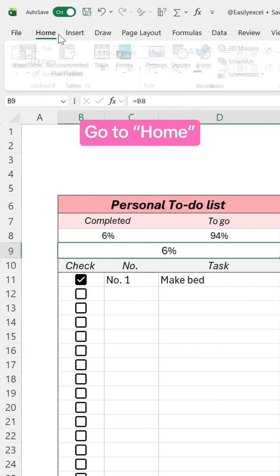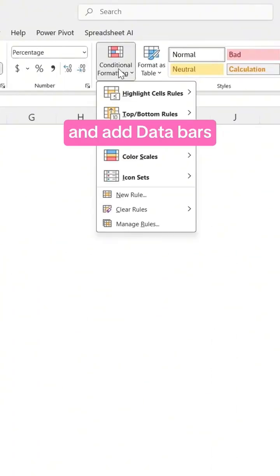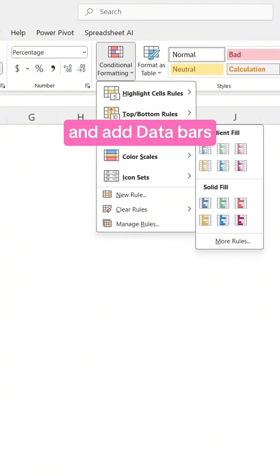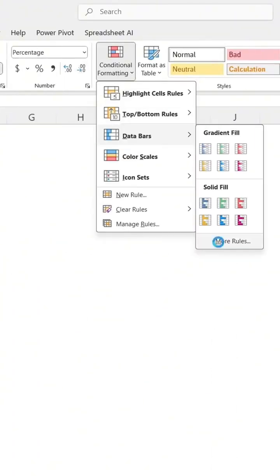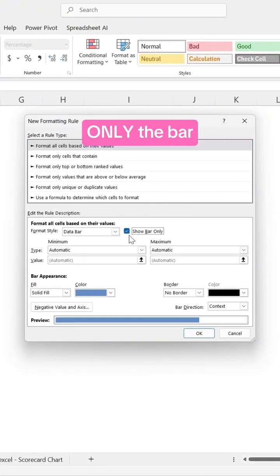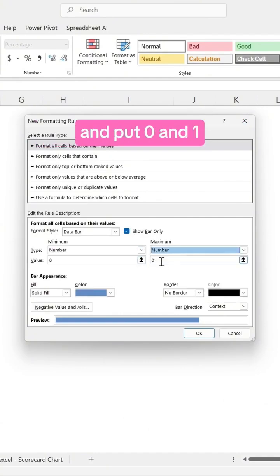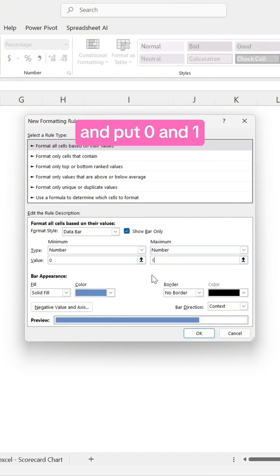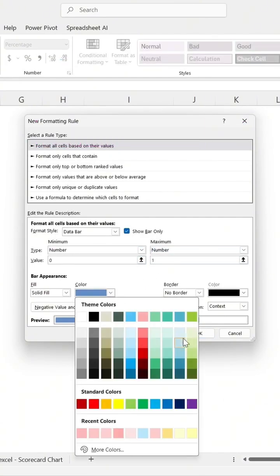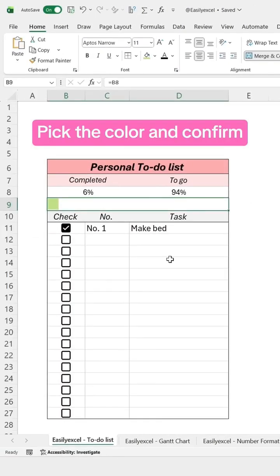Go to Home, then Conditional Formatting, and add Data Bars. Make sure to show only the bar, set the type to number, and put 0 and 1. Pick the color and confirm.